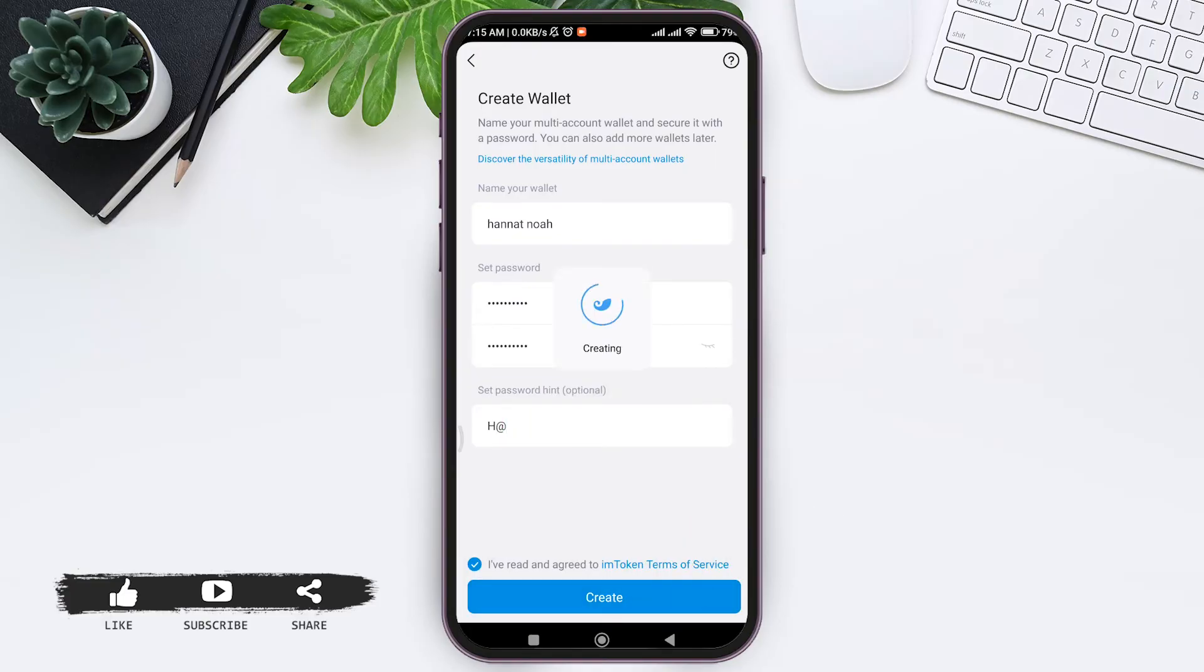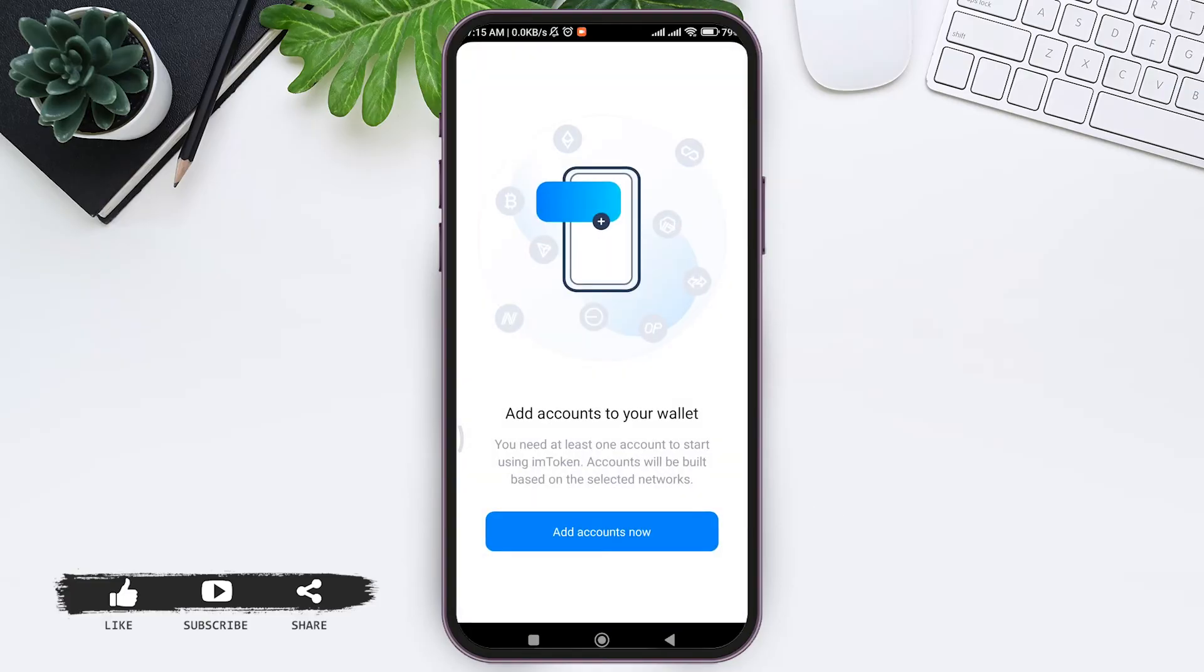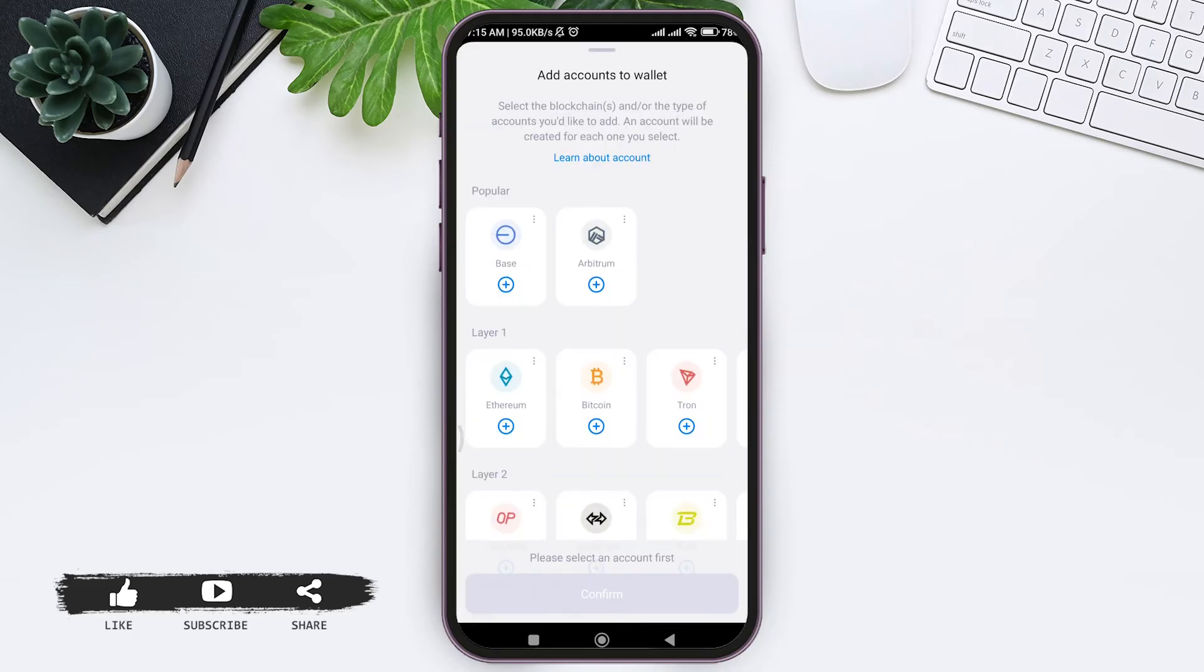With this now your account will be created. Now you need to add accounts to your wallet. To do that tap on add accounts now.